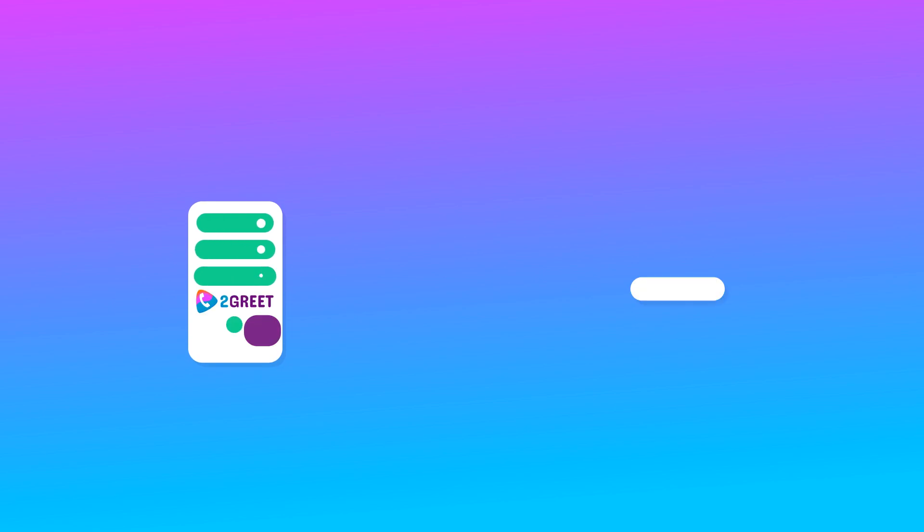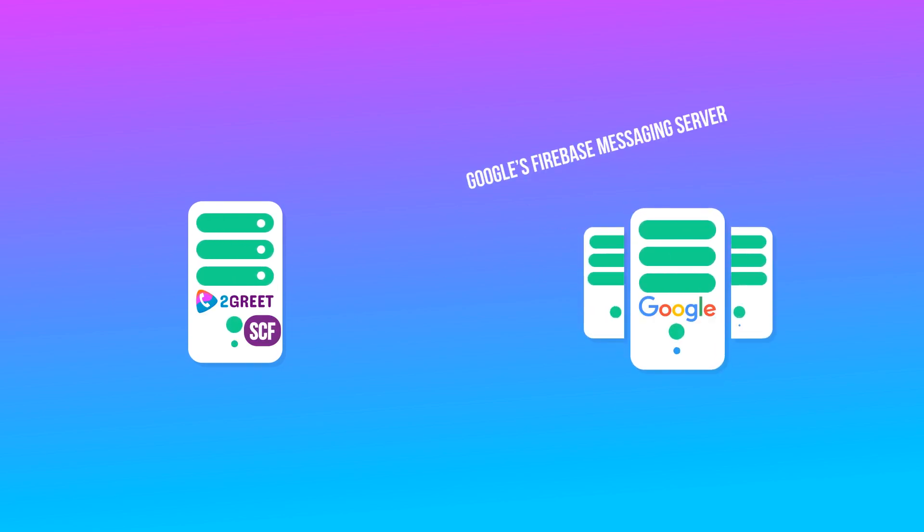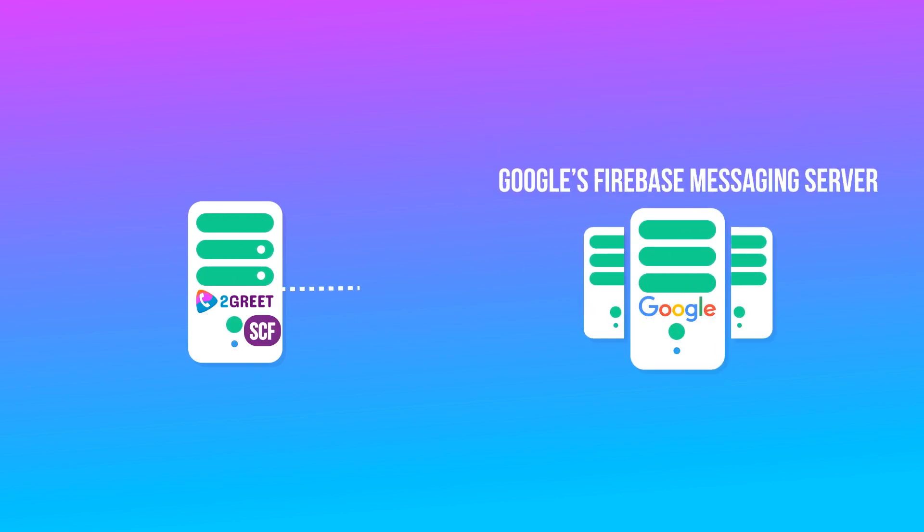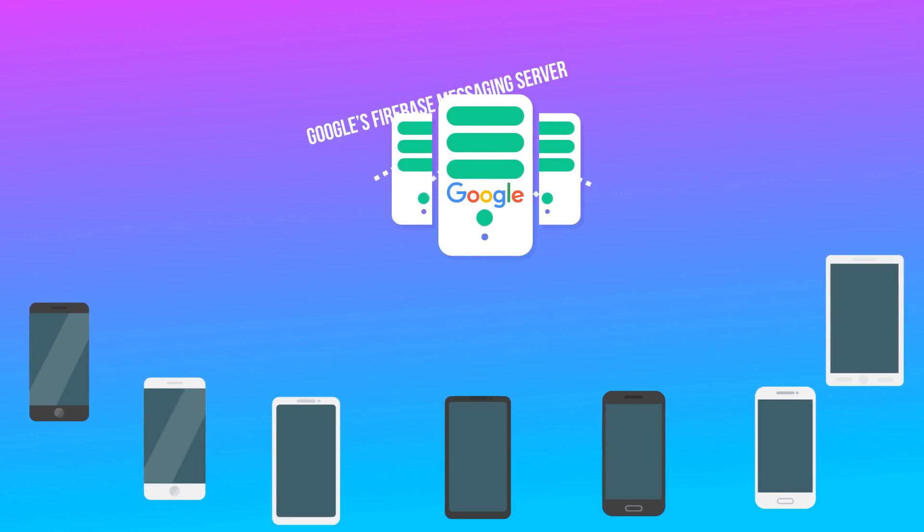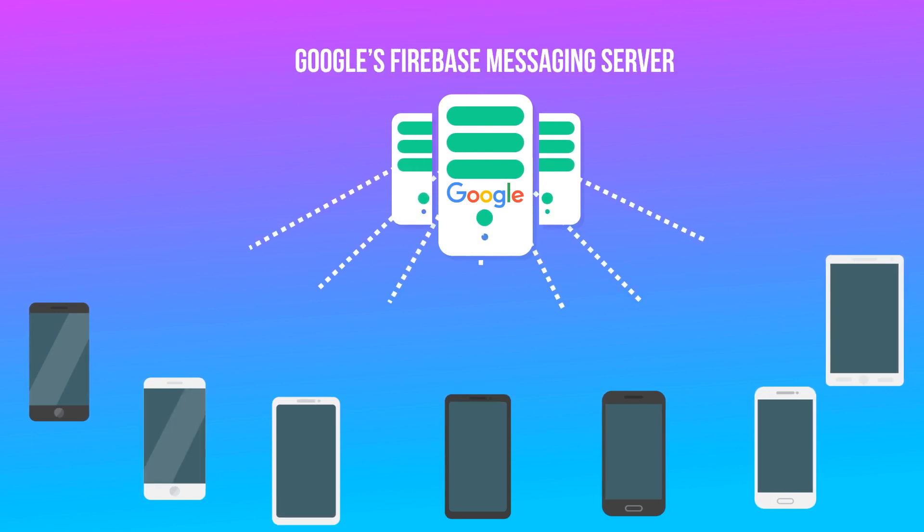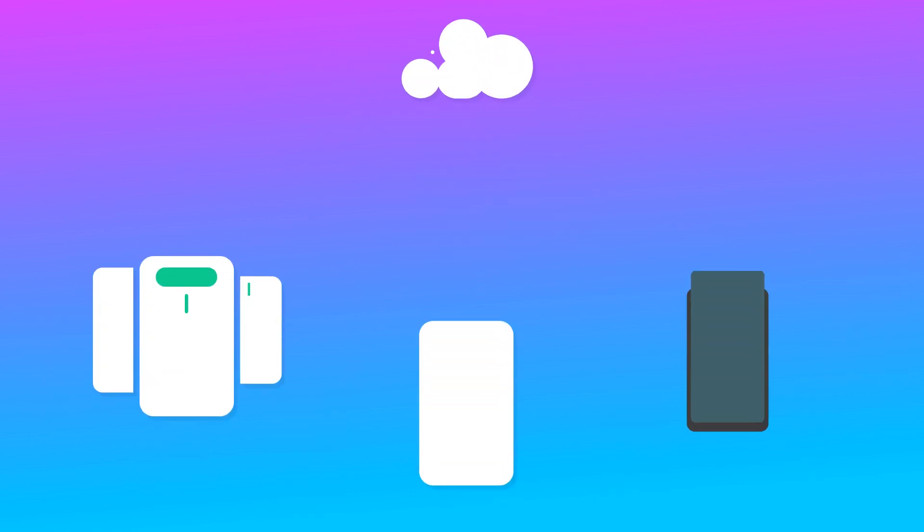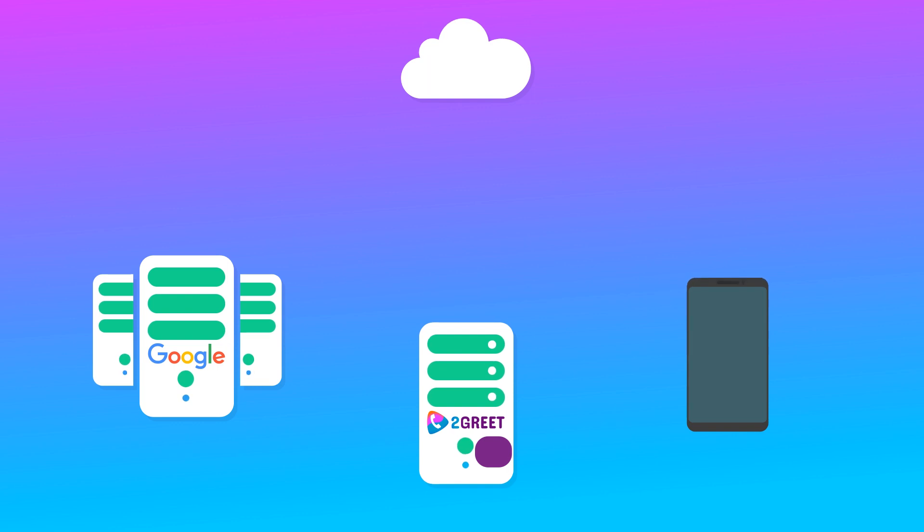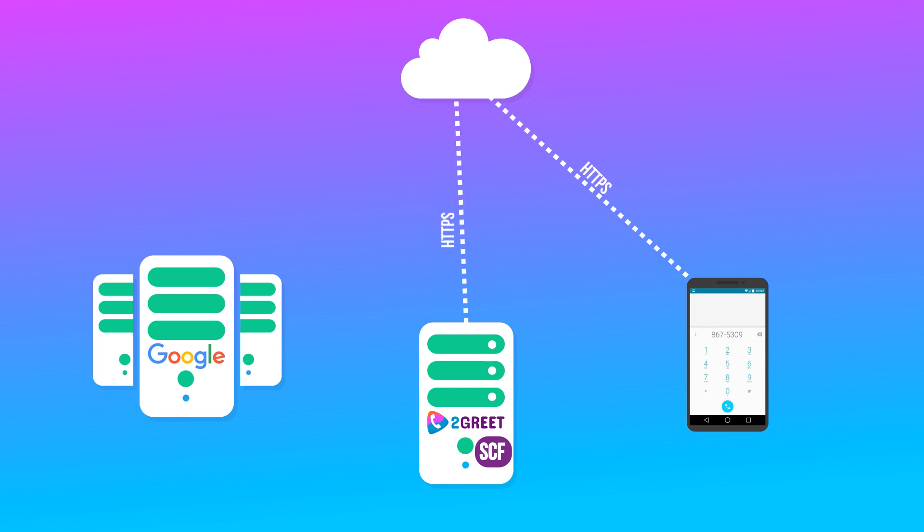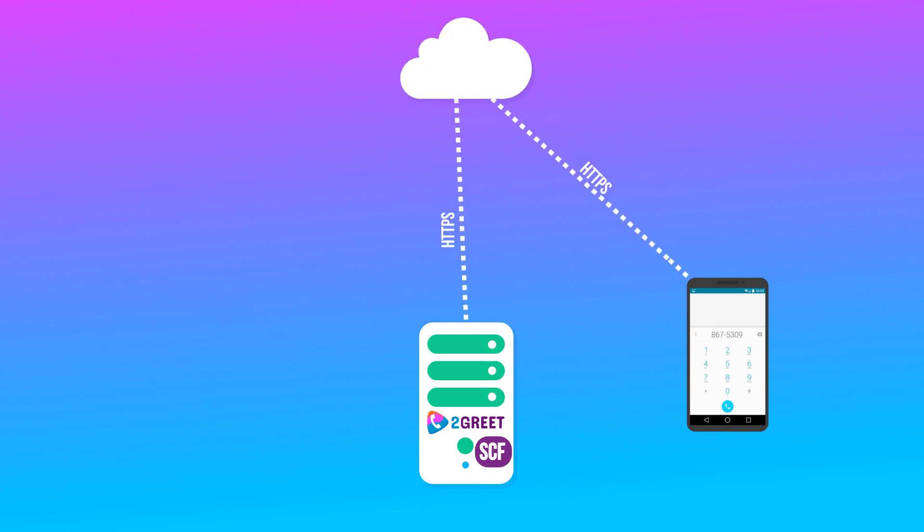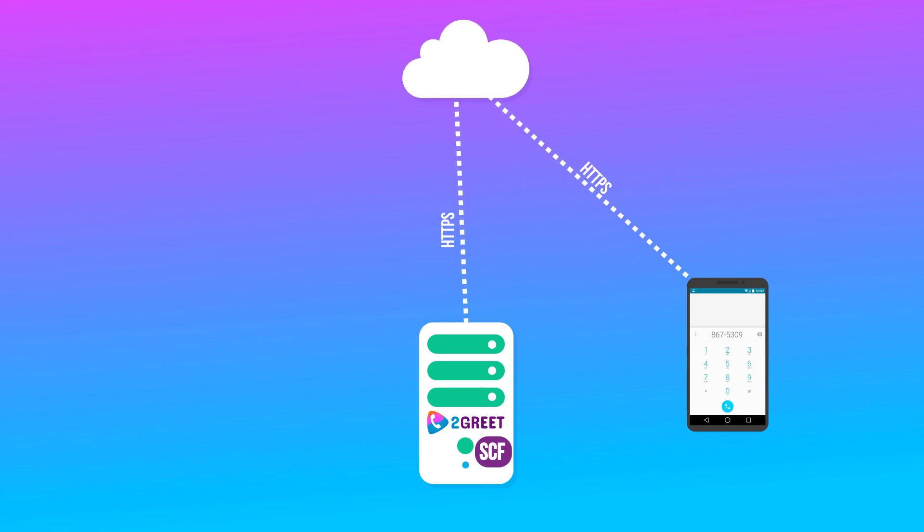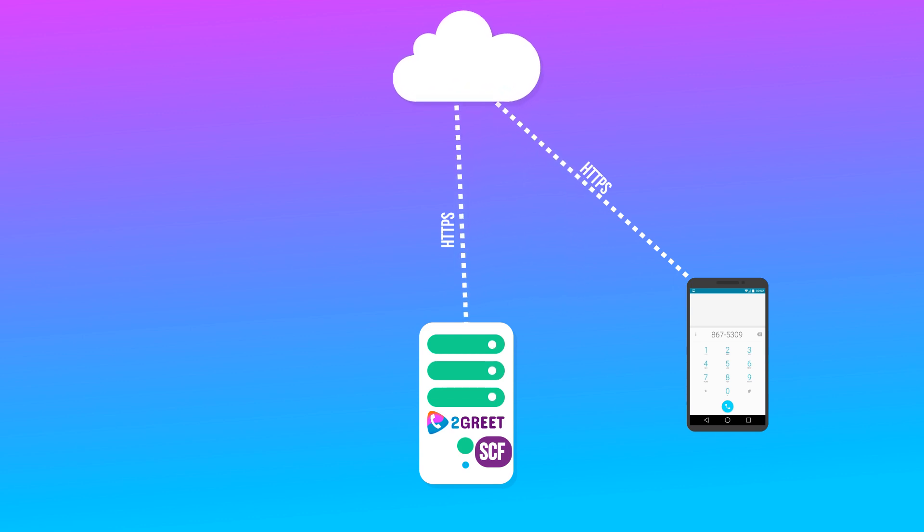Now 2Greet figures out this number has been registered, and it sends out a request to Google's Firebase Cloud Messaging Server. FCM is the guy that sends notifications to all the Android devices. The Firebase service sends the request to the phone through the Internet and wakes it up. The phone does an HTTPS request that goes through the Internet and next within the 2Greet function that says to the SCF, I want to pick up this call.